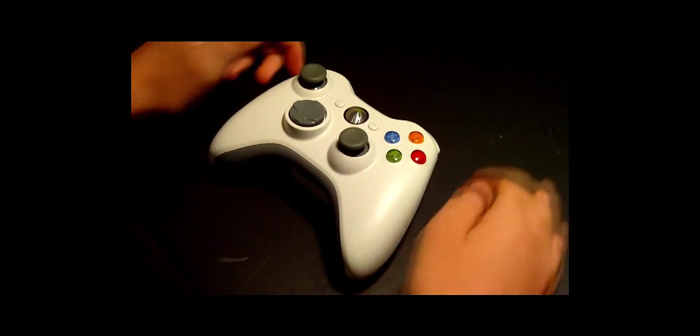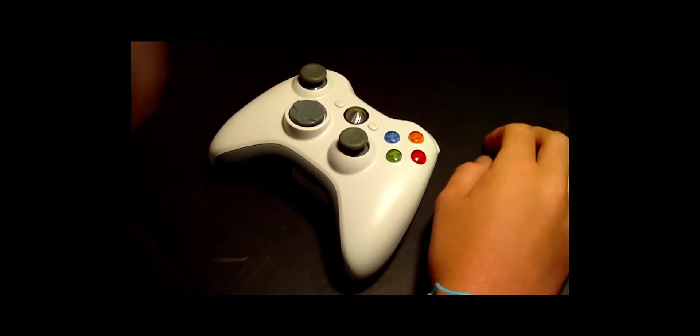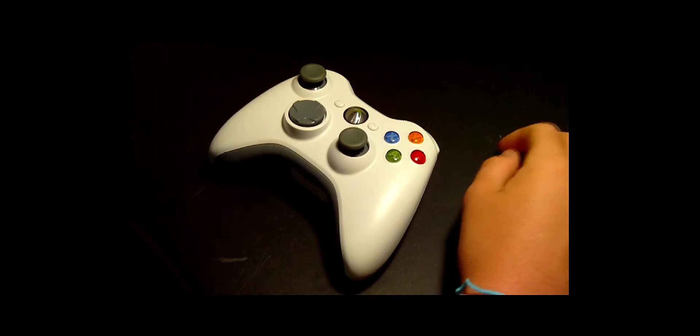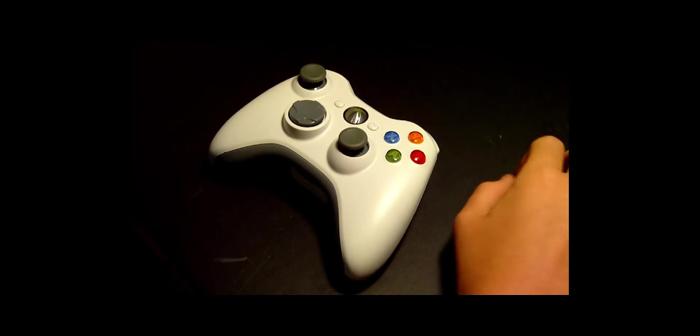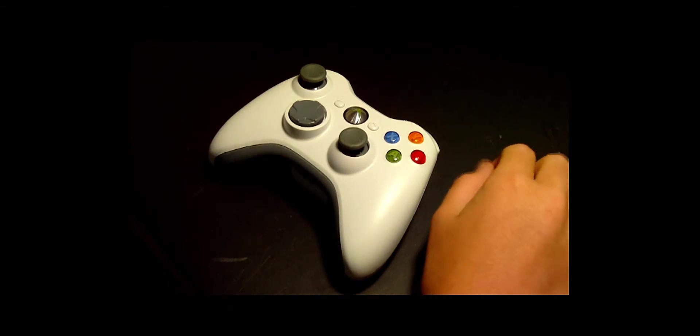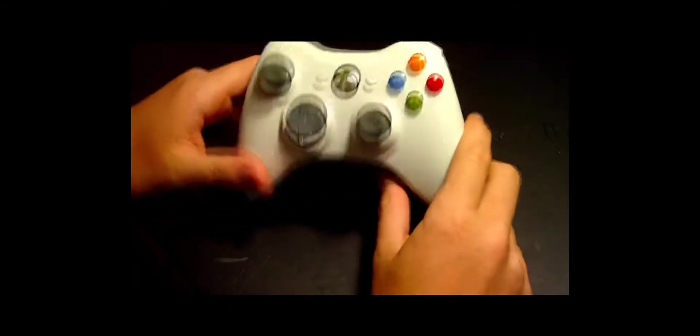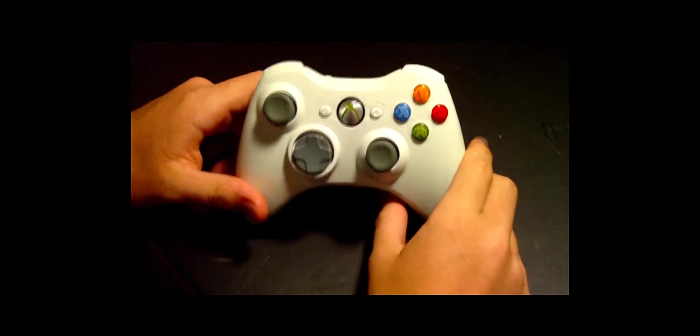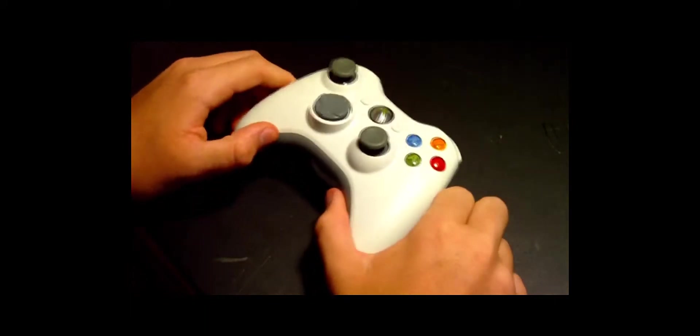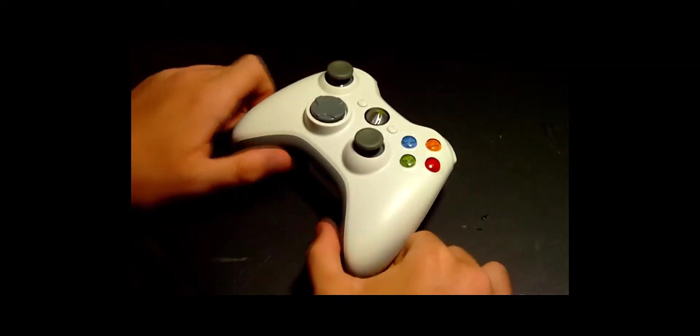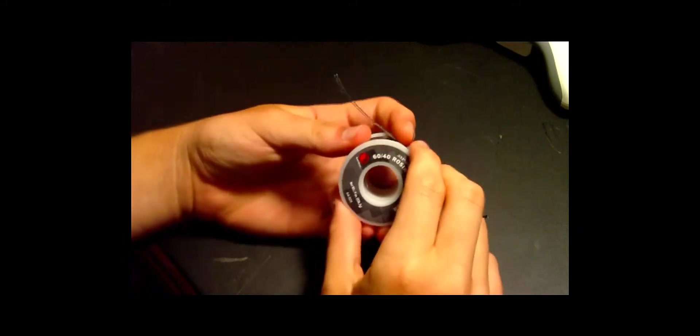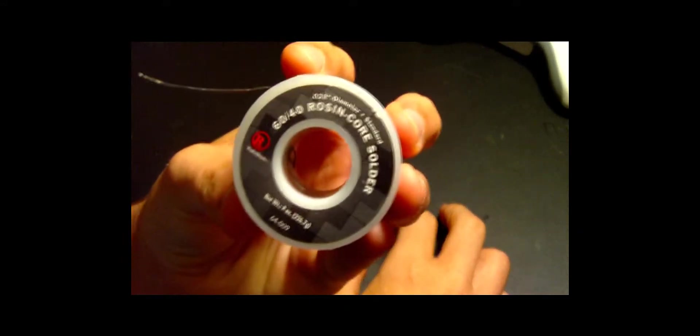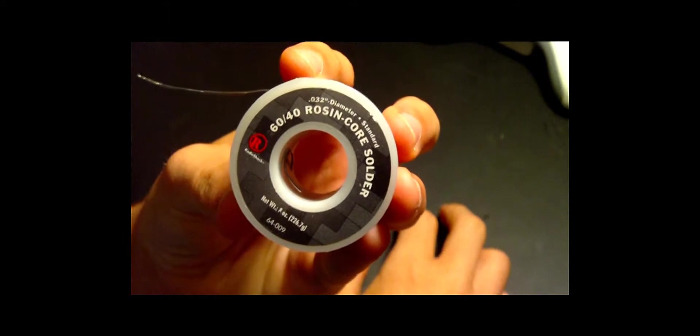Hey guys what's up, this is Xbox Hacking 101 and in this tutorial today I will show you how to mod your wireless Xbox 360 controller. So first off, let's take a look at what you need: rosin core solder, in this case Radio Shack 60-40 rosin core solder, and a momentary push button. This one is a half inch mini that you can see has two prongs—you need two prongs.